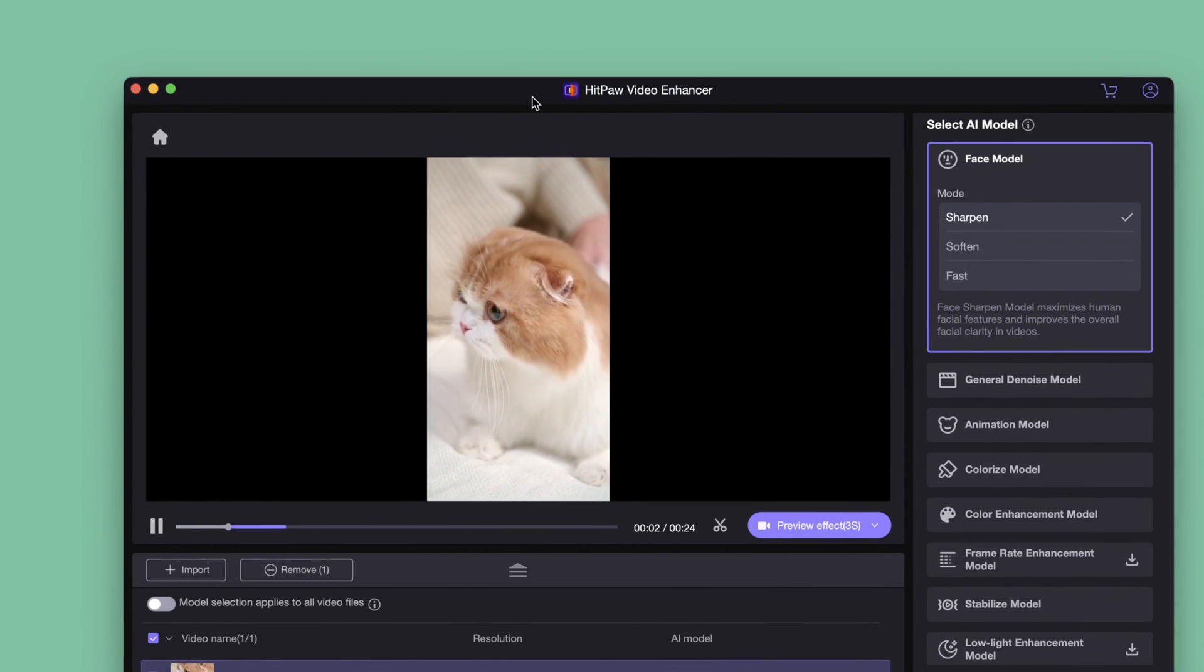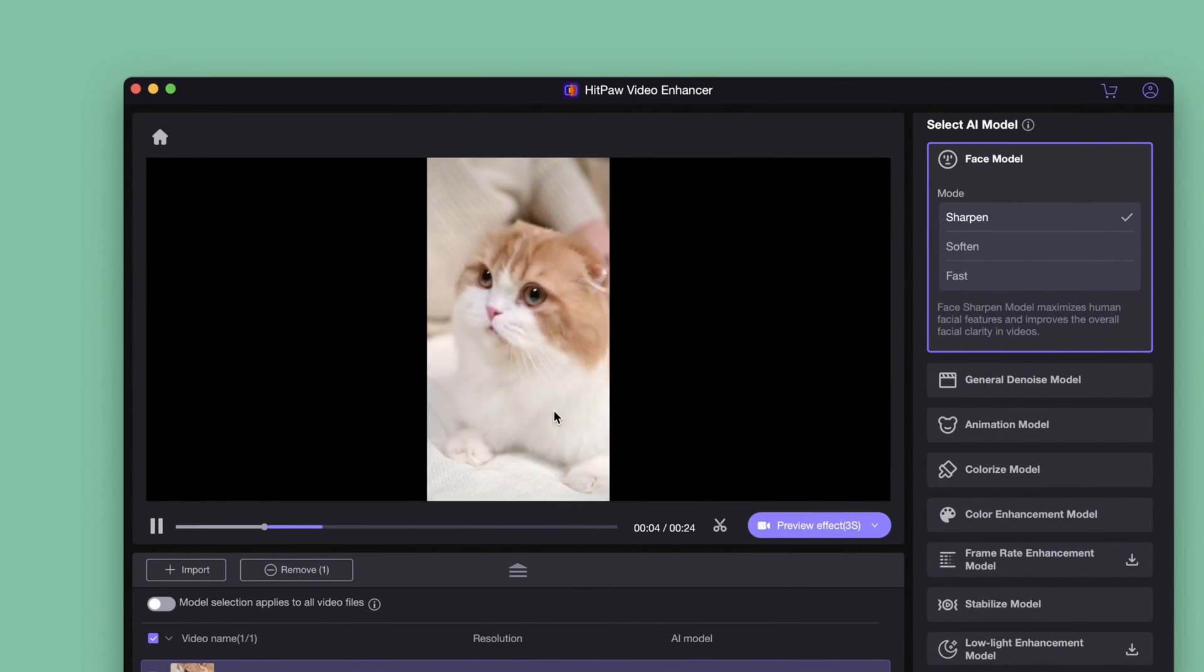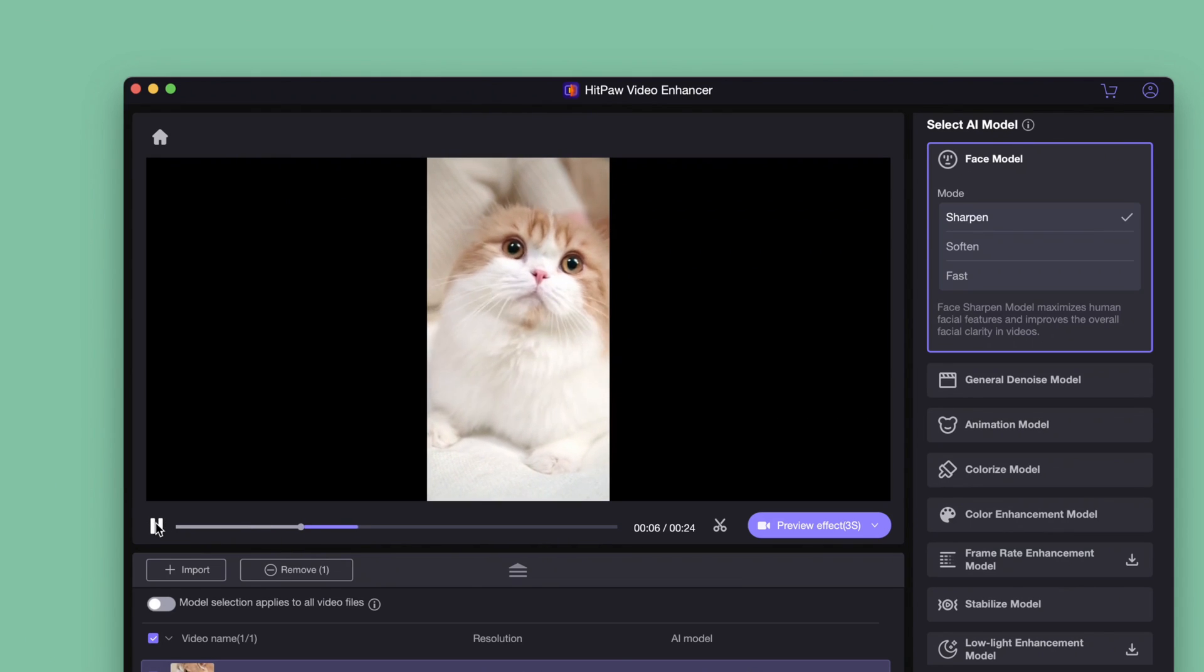On the right, we can see there are many AI models you can choose, and there is always one suitable for your video.